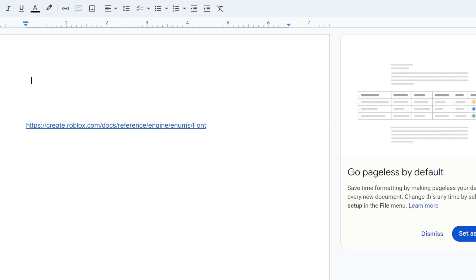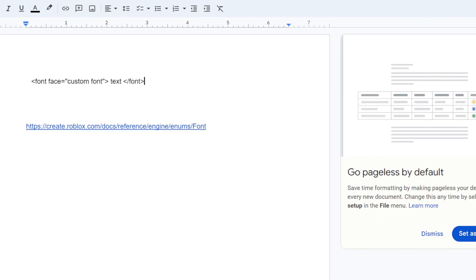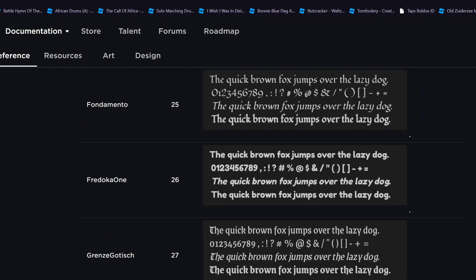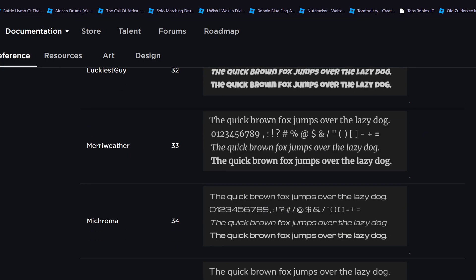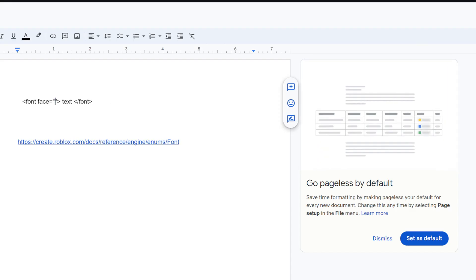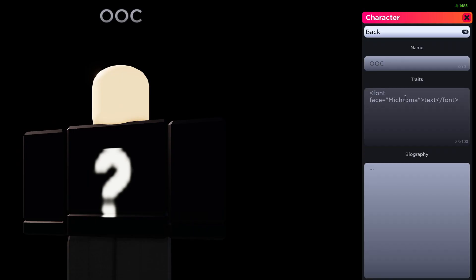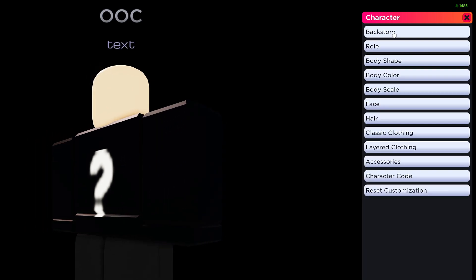Here is how to change the font. First, you want to copy and paste the code in the description. Then you want to use the Roblox document link. This link will lead you to a list of fonts you can use. Choose the font you want to use by copy and pasting the name of the font, replacing the words 'custom font' between the quotes. Just like coloring, the text between the brackets will be the words visible in-game.